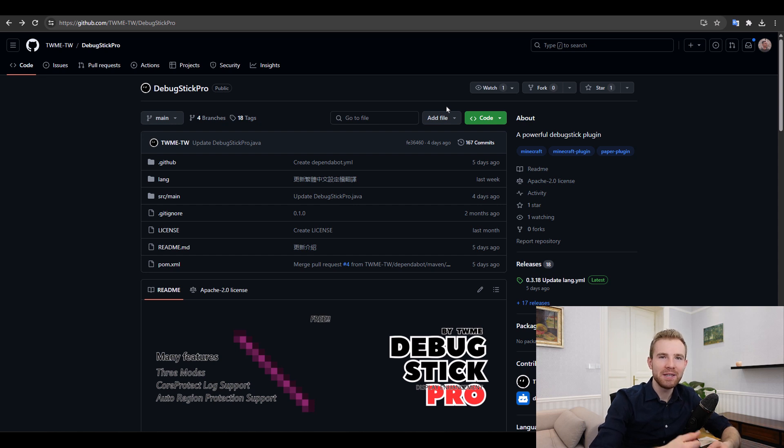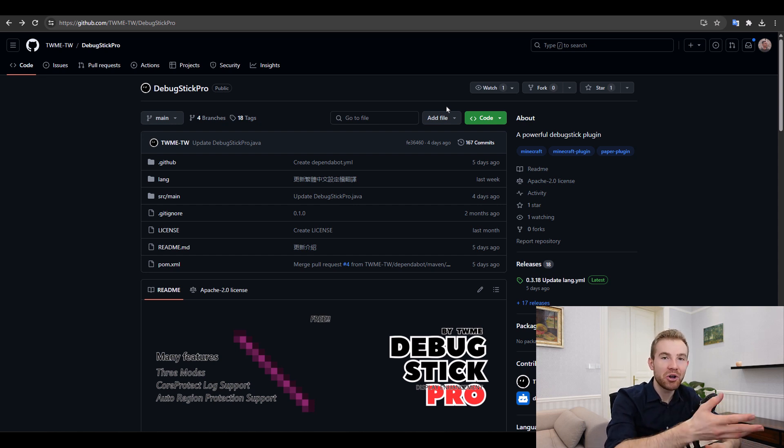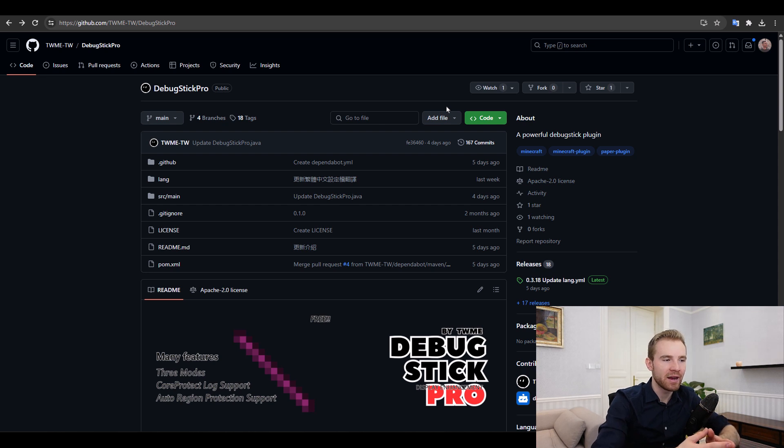Well, hello everybody, this is Matt and today's video will be about code review of the plugin Debugstick Pro.